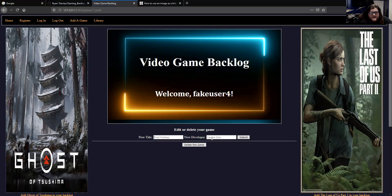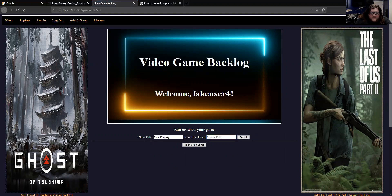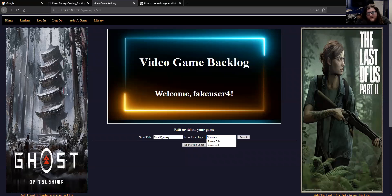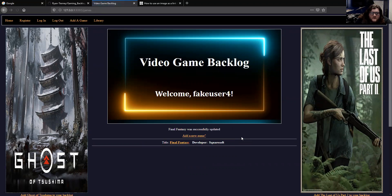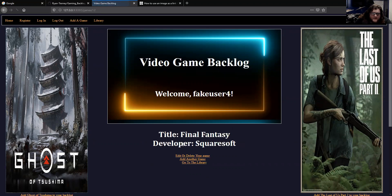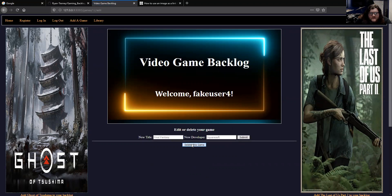If you want to edit it, for instance, Square Enix wasn't the company that developed the original Final Fantasy game—it was actually Square Soft. To update that information, just hit submit, and it's updated to say Square Soft. If you want to delete the game from the list, you just go back to the edit or delete page and hit delete this game.